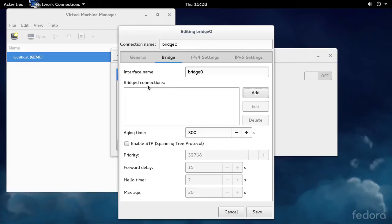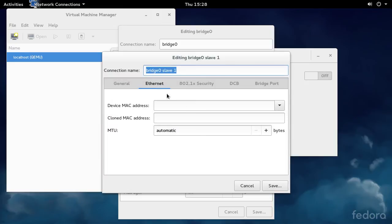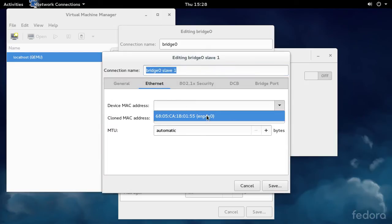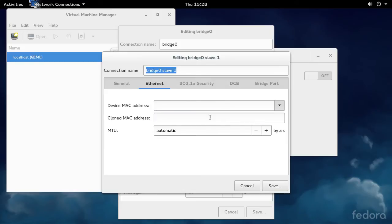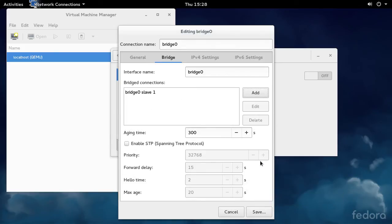Under Bridged Connections, click Add. Go to Ethernet Type. Under Device MAC Address, you'll see your physical Ethernet adapter. Click on that. Then go to the General tab and check Automatically Connect to this network when it's available. Click Save.